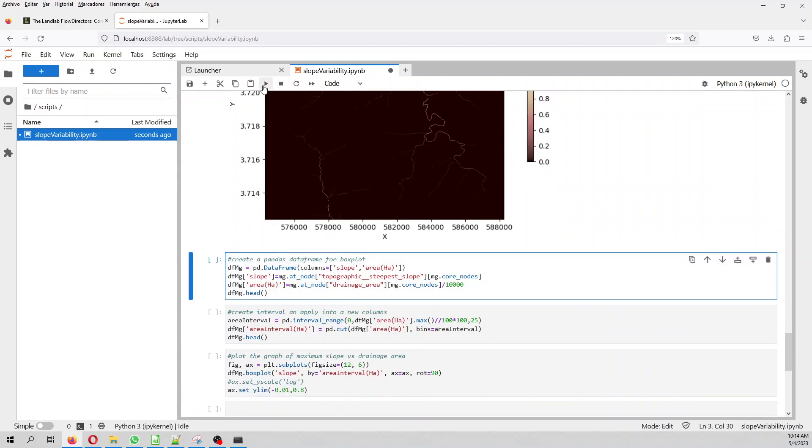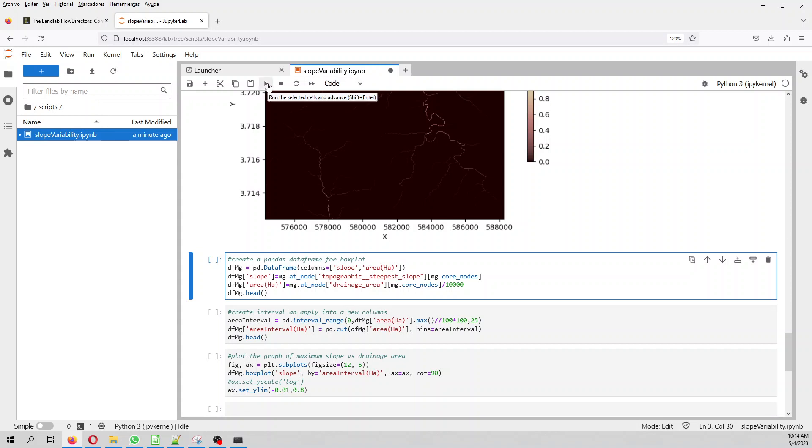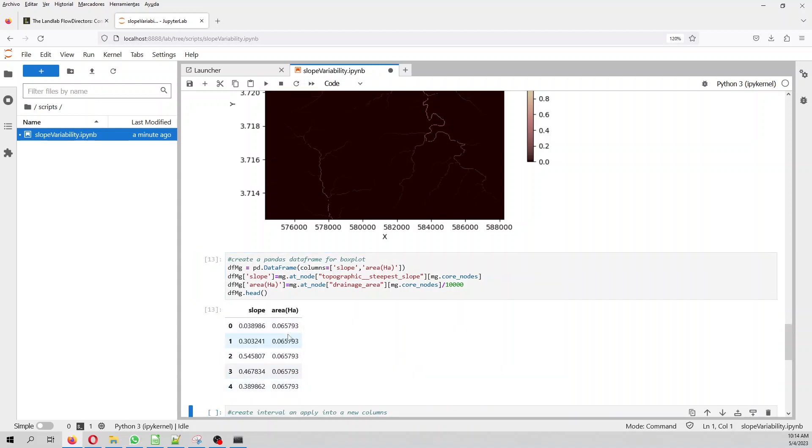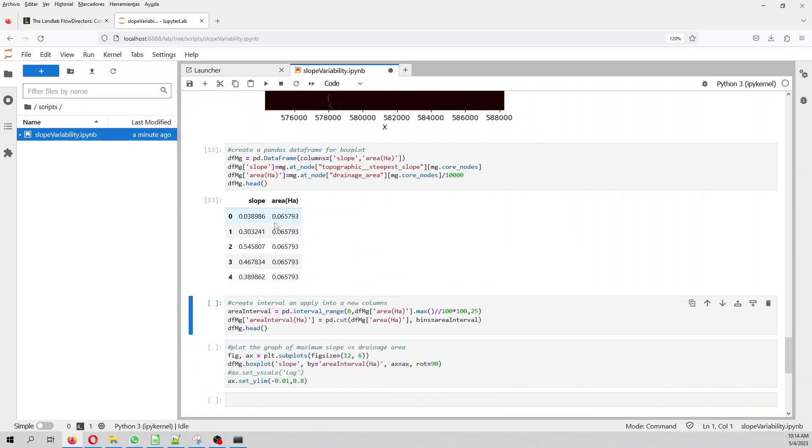And then we create a dataframe. Right now the steep slope and the drainage area are just points. But in order to do a box plot, we create a pandas data frame. And then the area is in square meters. So we change that to hectares to have a better, to make the area more readable.